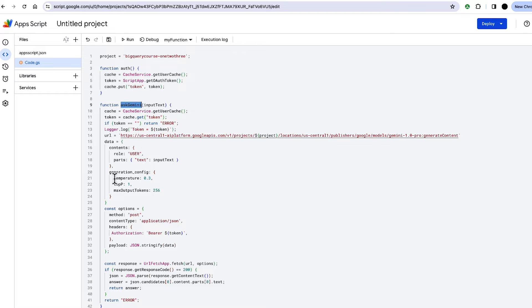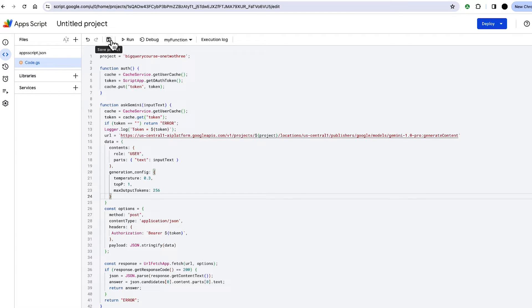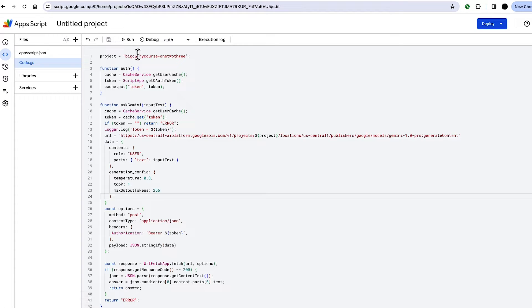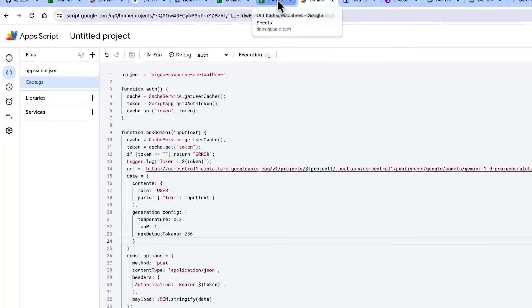All this is doing is it's taking in an input. It's asking Gemini to return an output. And there's a couple of variables in there in Generation Config. So you see input text in here, and then that's going down into parts. And then we're getting an output in there. So I'm going to save this, and this can now be used within my Google Sheet.